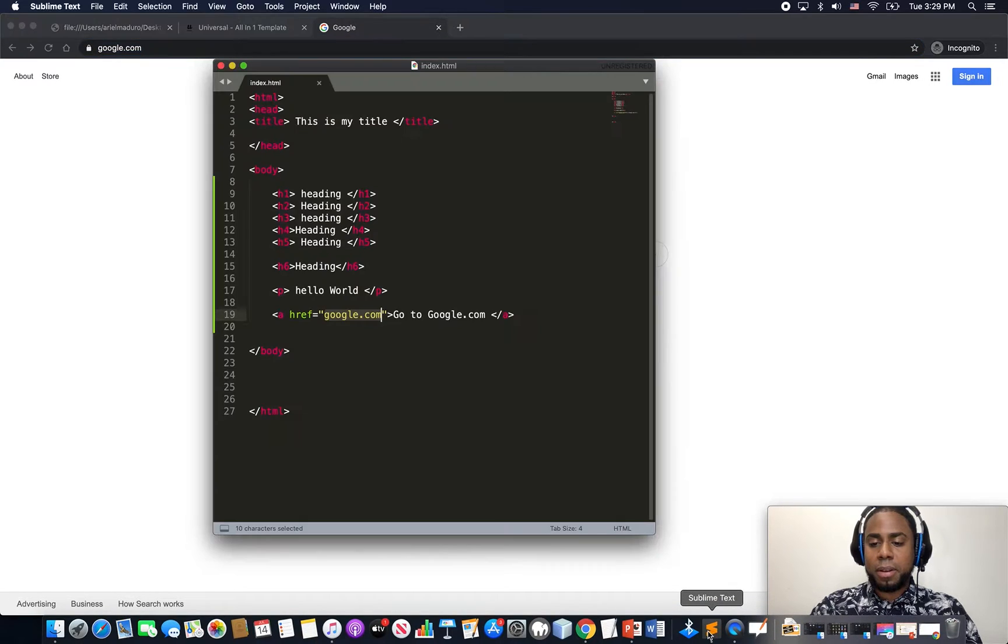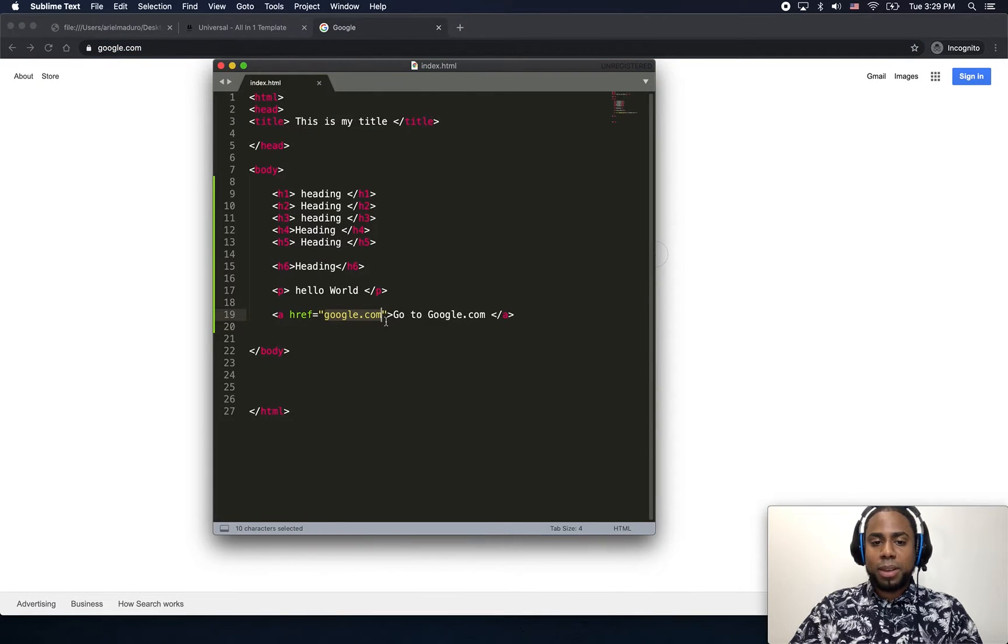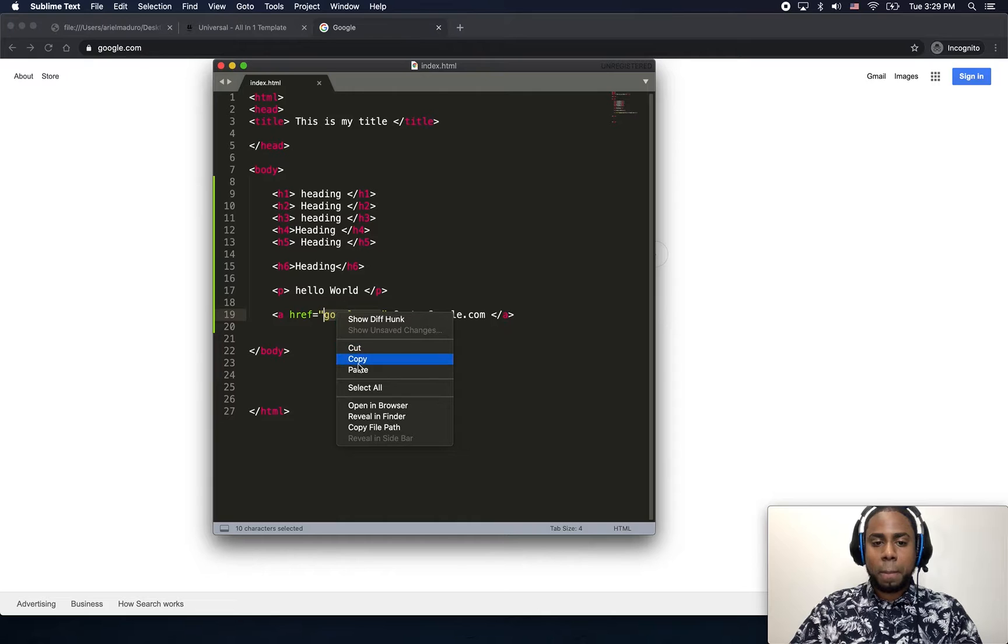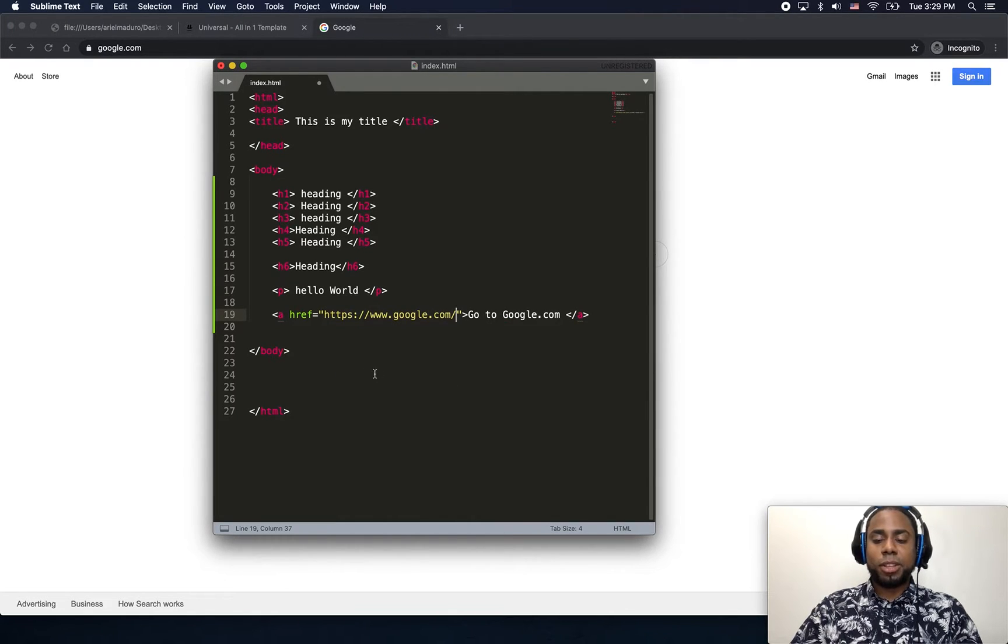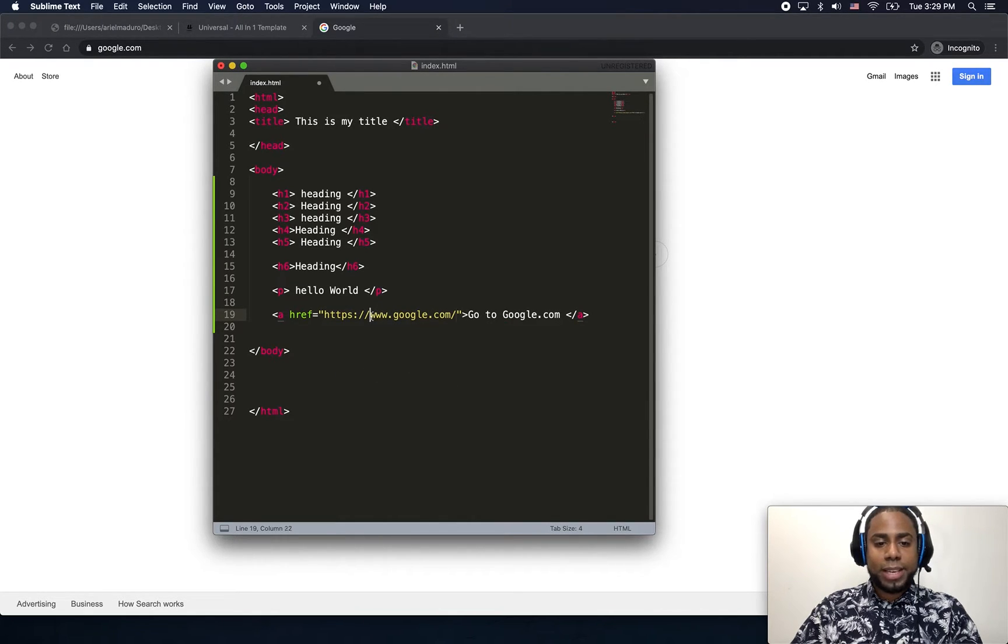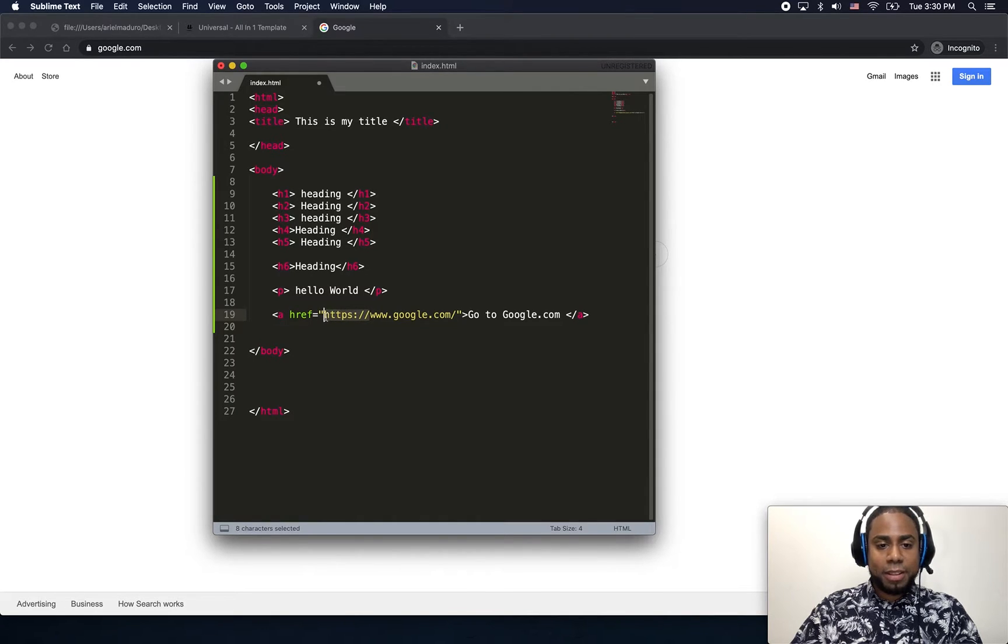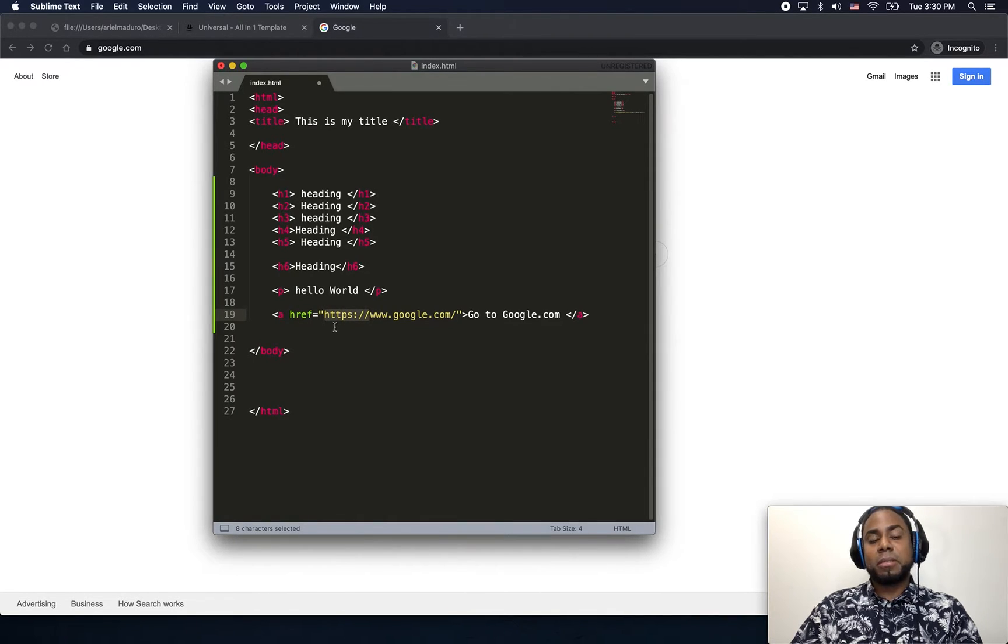Hmm, something's different here. As you guys can see, the HTTPS. Well, let's see if it works.